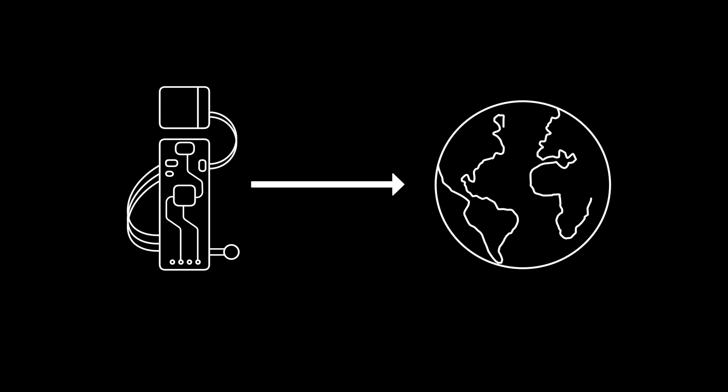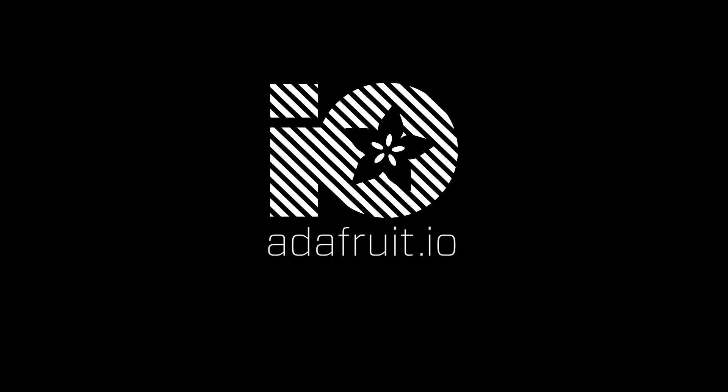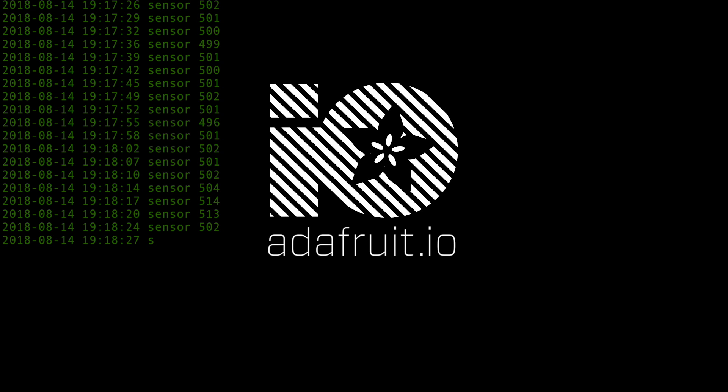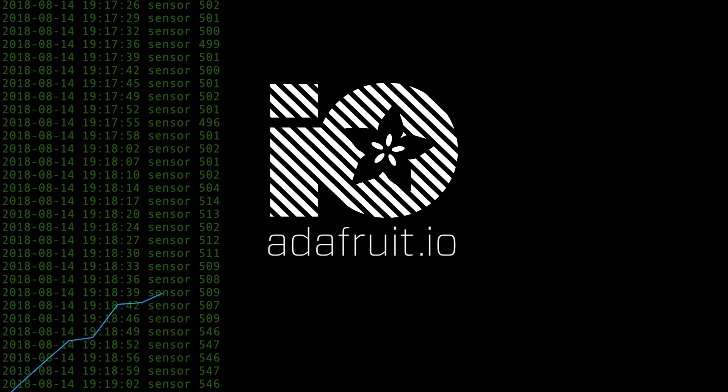Do you have an electronics project which you'd like to connect to the internet? Adafruit.io is the internet of things for everyone, giving you the easiest way to stream, log, and interact with your data and devices.